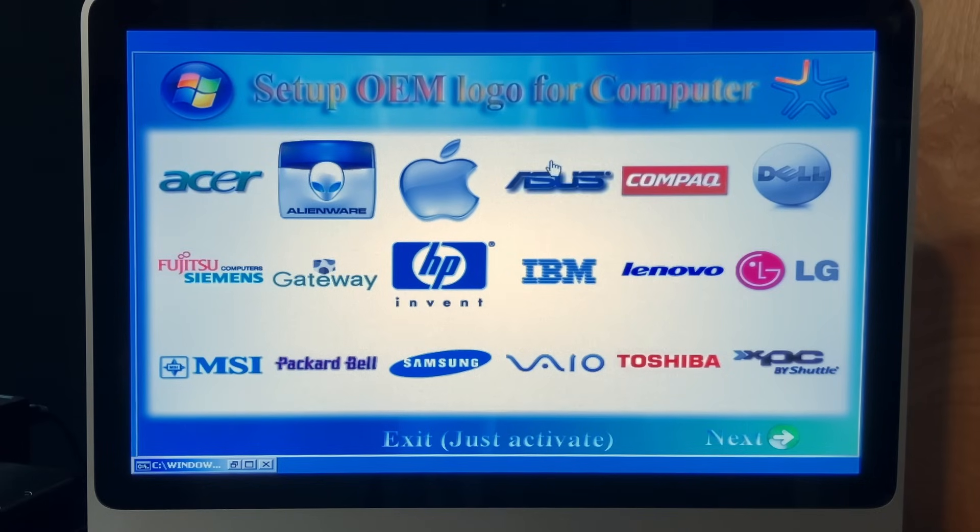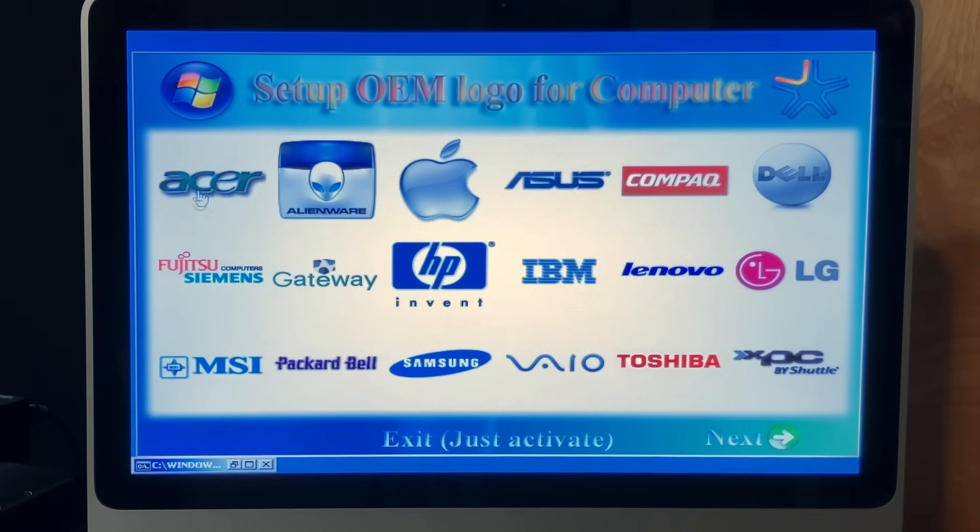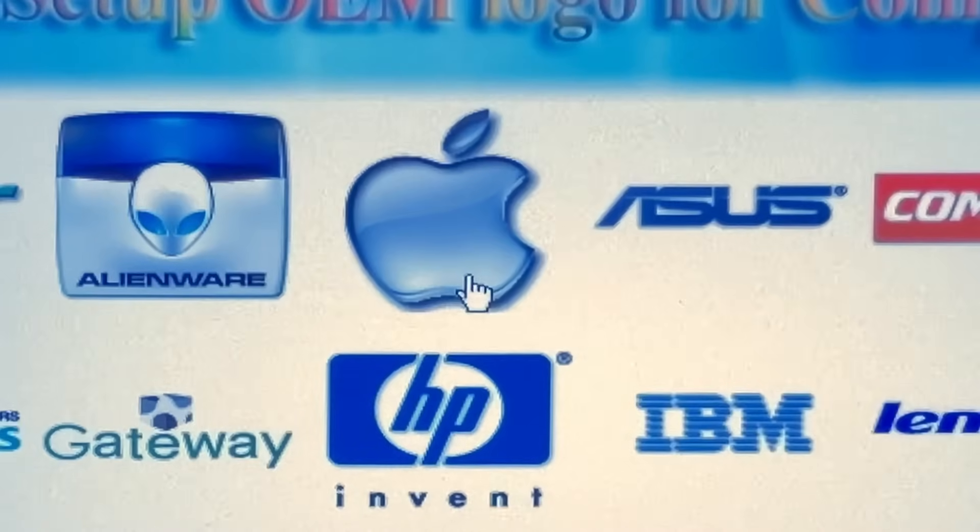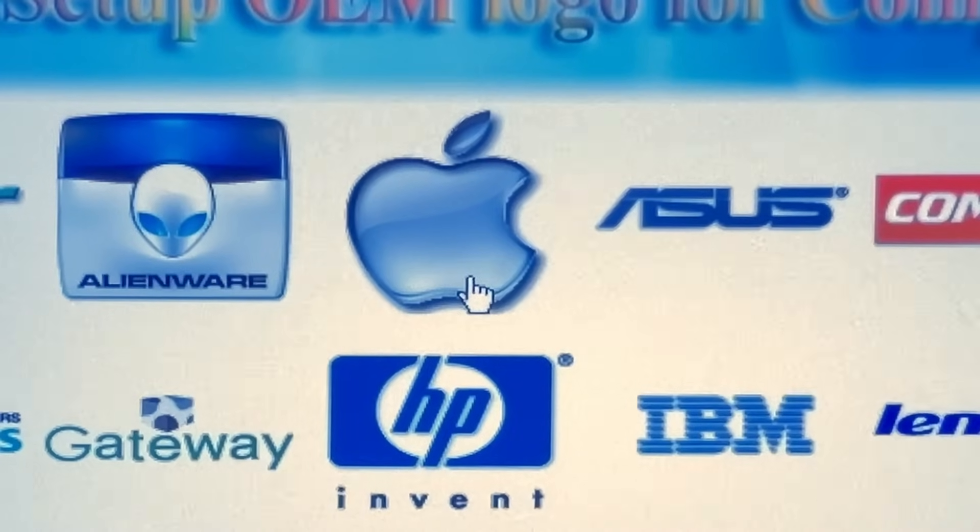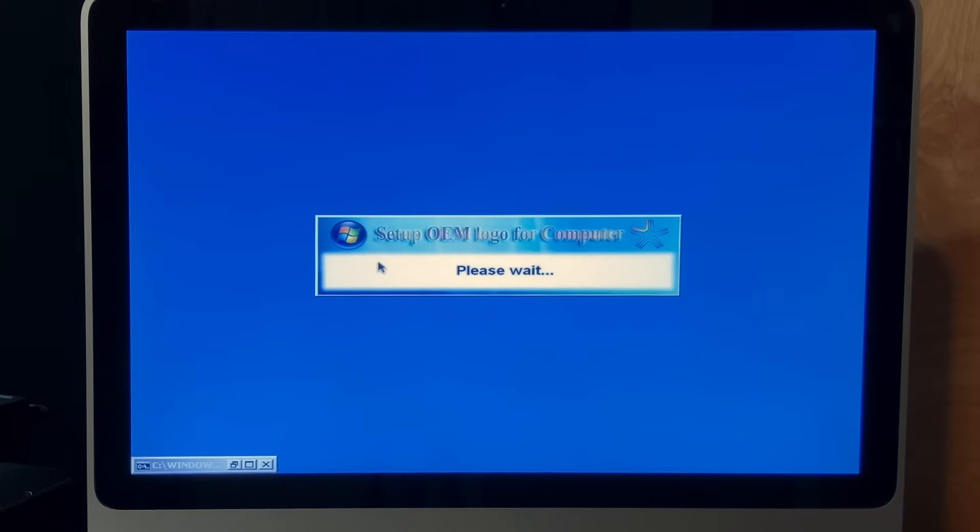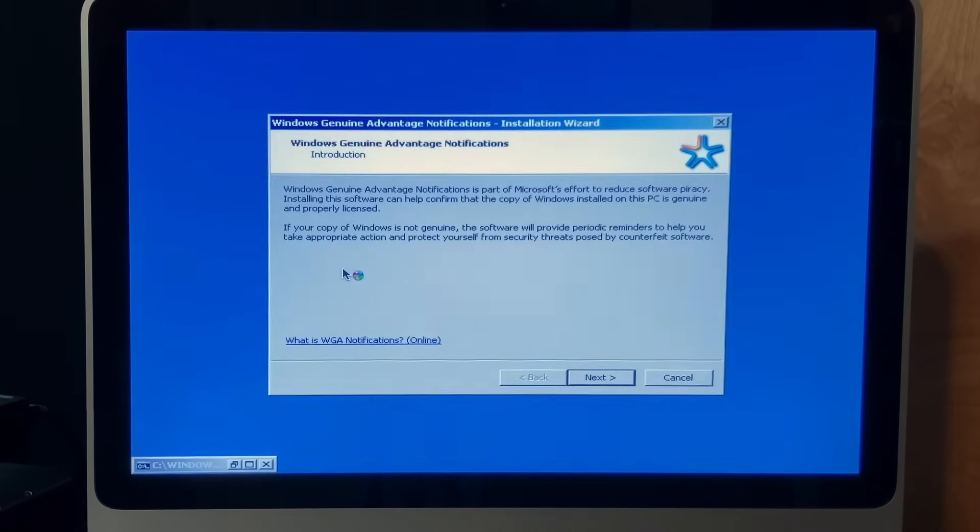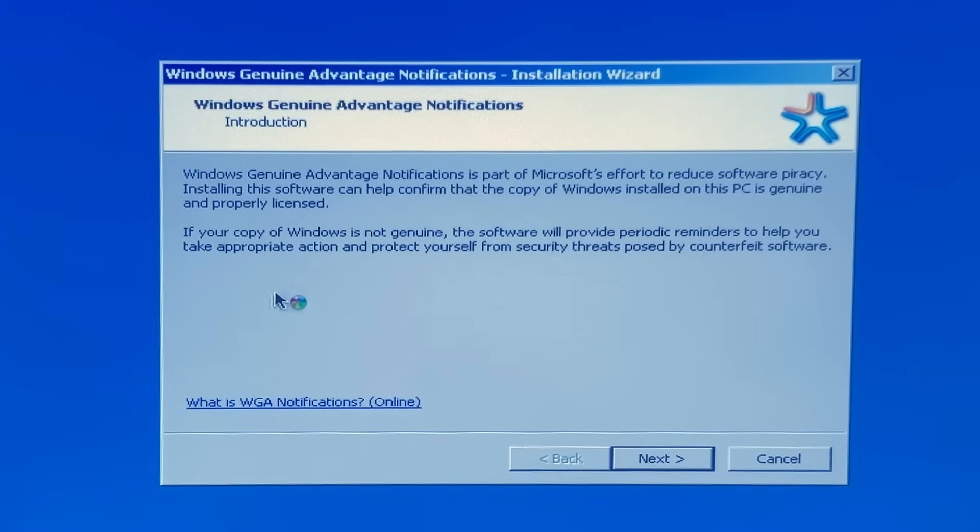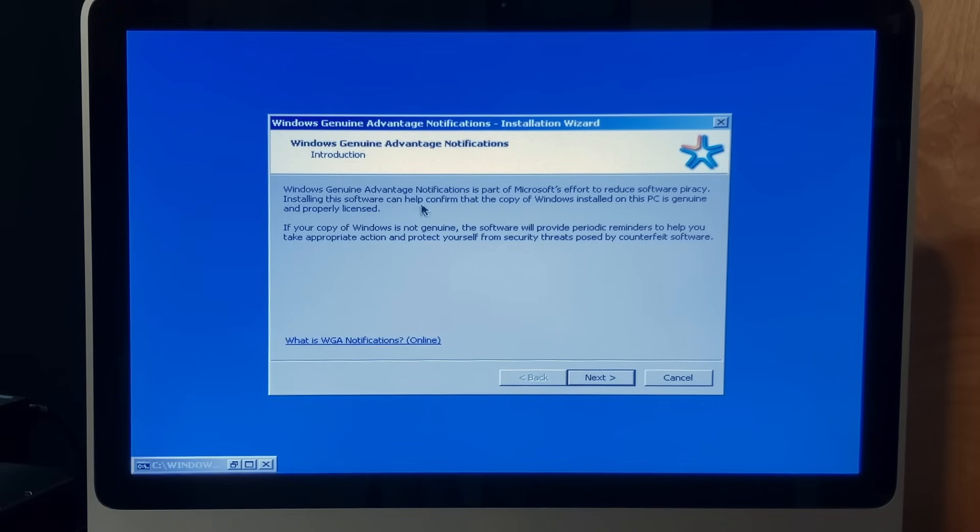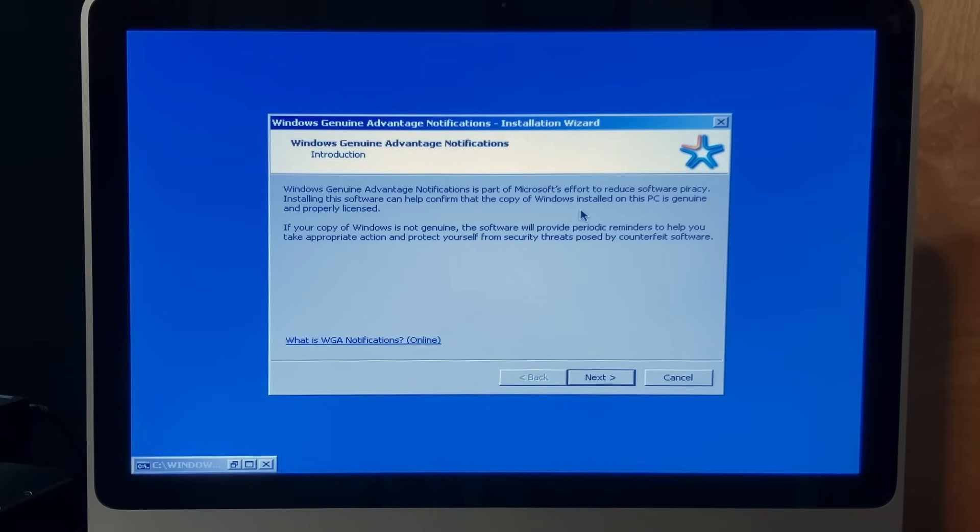Oh, my god. Holy mother of jank. So, we've got every logo known to man. Of course, I want the Apple logo. Why would I not? That one, please. Oh, now we're using Windows 7 assets with the Windows Classic theme with the macOS blue background and mouse. Interesting. Windows genuine advantage notifications. Part of Microsoft's effort to reduce software piracy. Amazing.